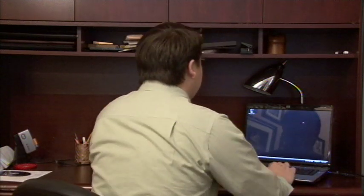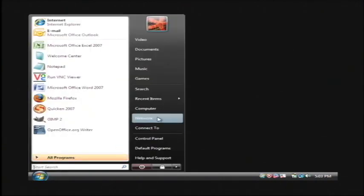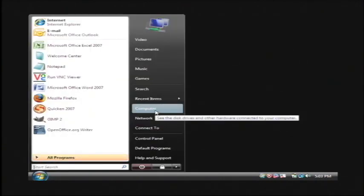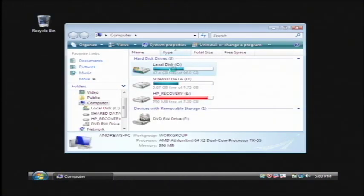On your computer, click on your start button and then click on the computer button. On Windows XP it will say my computer. Now what we're going to do is we're going to right click on the C drive and then go to properties.